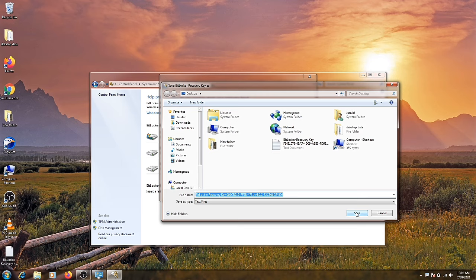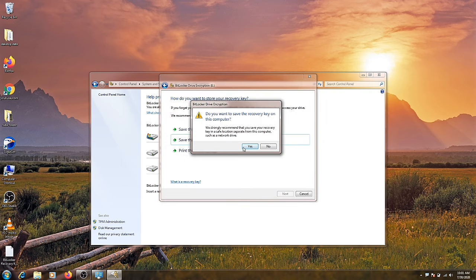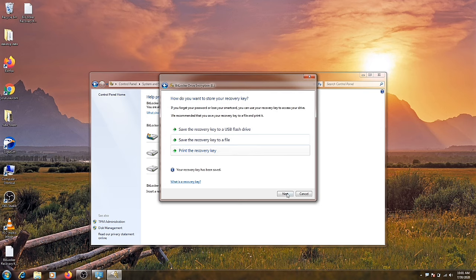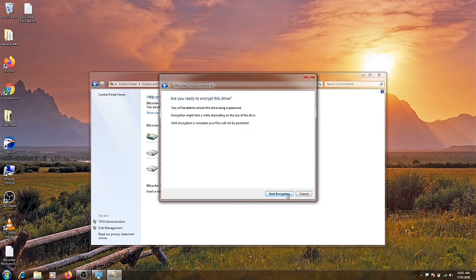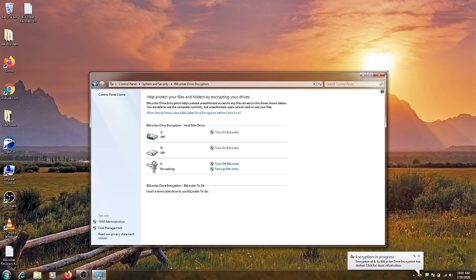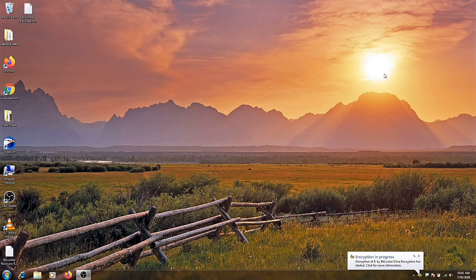Save your file and now click on yes. Now click on next and start encryption. Now the password has been successfully installed on your drive.